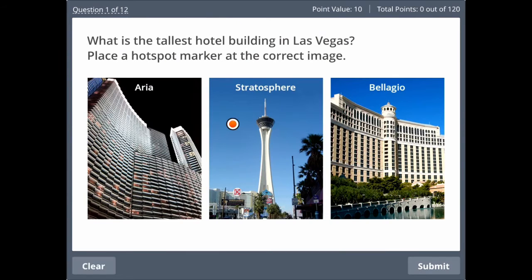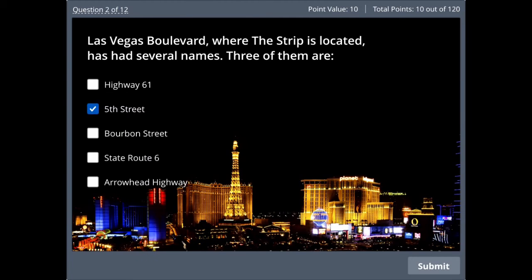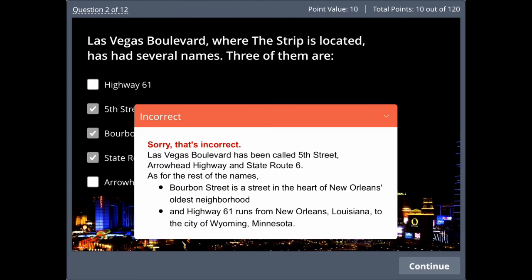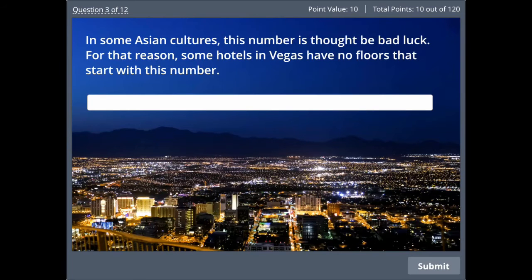We'll just navigate through a few questions here so you can see how cool it looks. Looks pretty good!